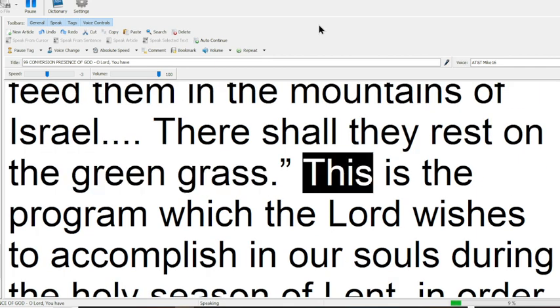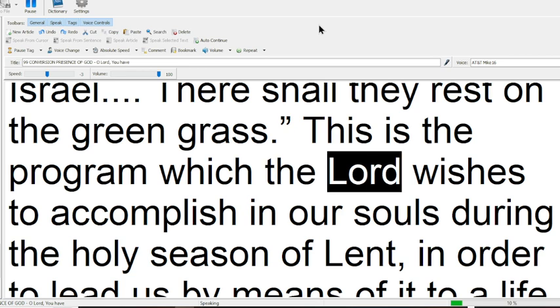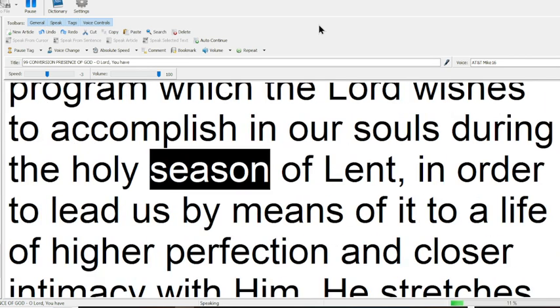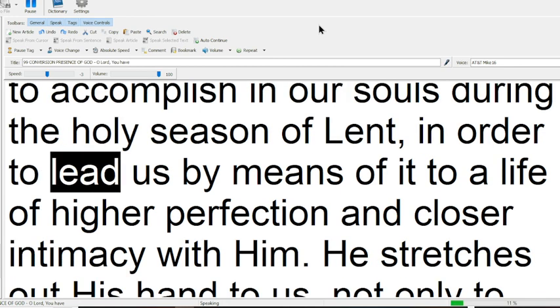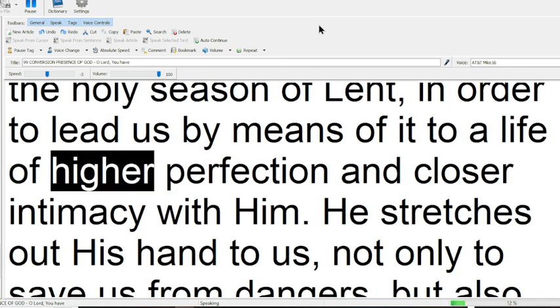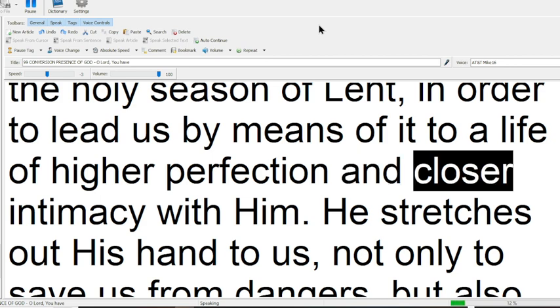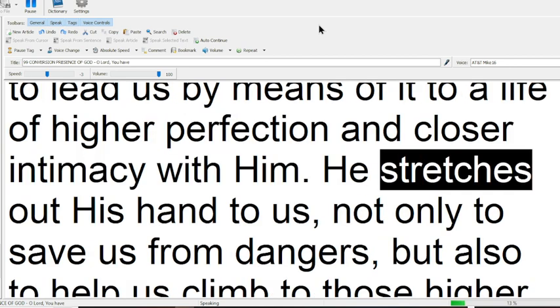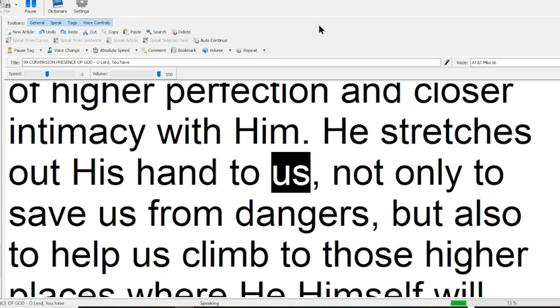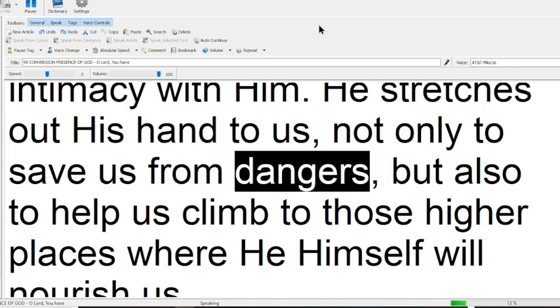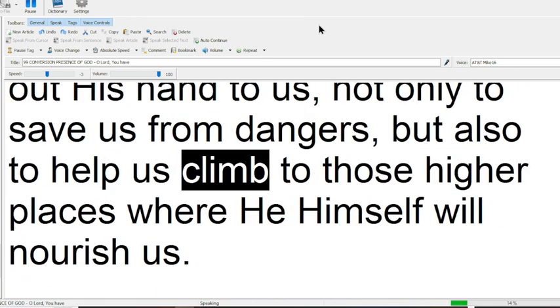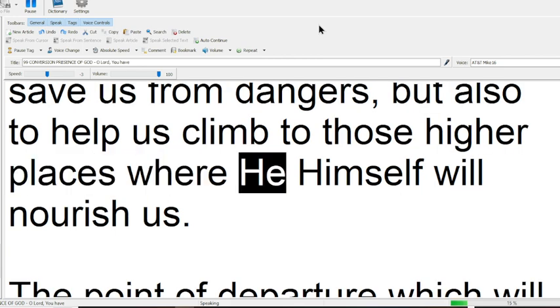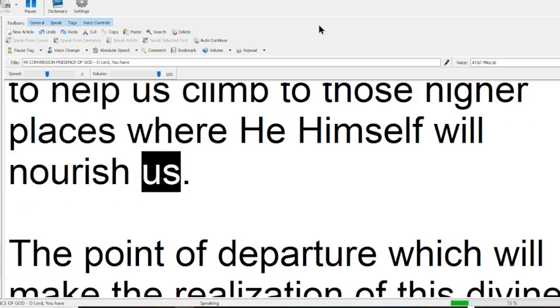This is the program which the Lord wishes to accomplish in our souls during the holy season of Lent, in order to lead us by means of it to a life of higher perfection, and closer intimacy with Him. He stretches out His hand to us, not only to save us from dangers, but also to help us climb to those higher places, where He Himself will nourish us.